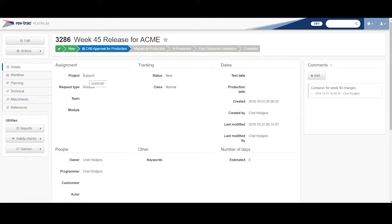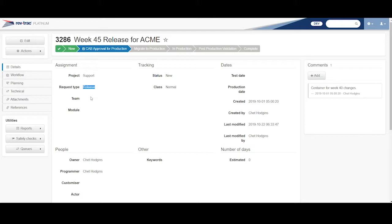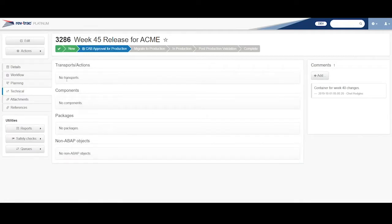This one is also my project, my production support, but it has a different request type called release. It doesn't have to be called release. It's just the way we've configured RevTrack, we know that it's of a type of release. If I look at the technical of this, there's nothing on it. It has no transports, no changes. It's just an empty shell waiting there.